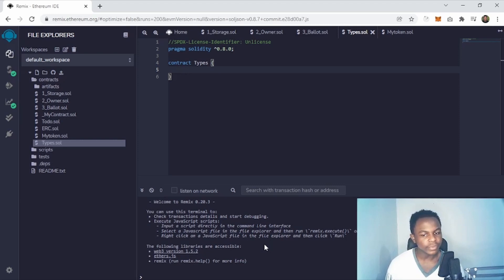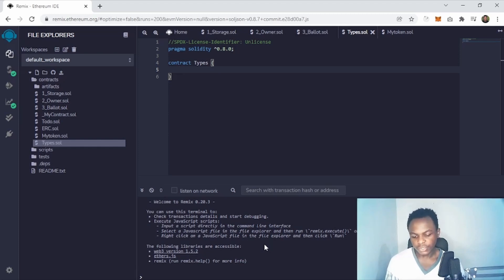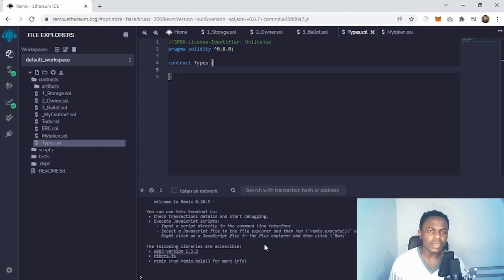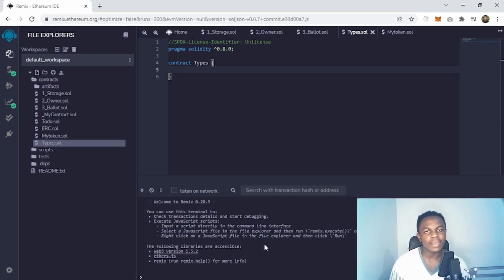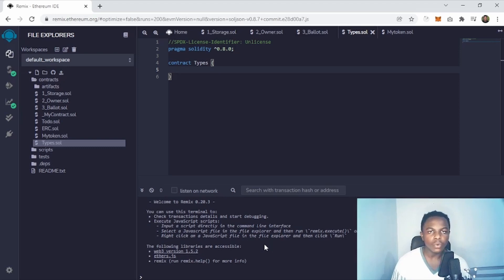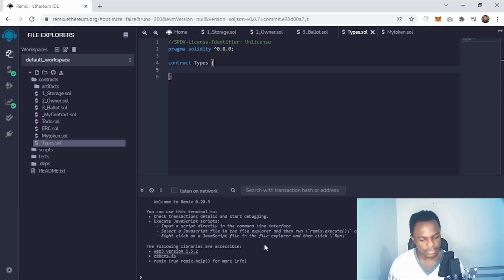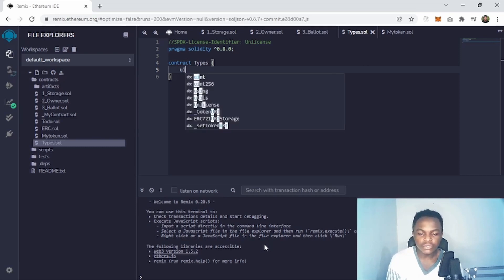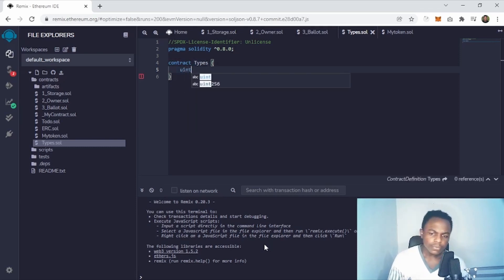To kick off, I'll start with integers. In Solidity we have two types of integers: signed integers and unsigned integers. A signed integer can take a minus sign, but an unsigned integer cannot — meaning an unsigned integer will always be positive, while a signed integer can be either positive or negative.